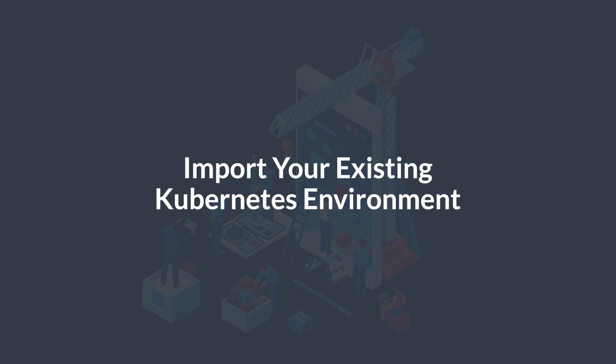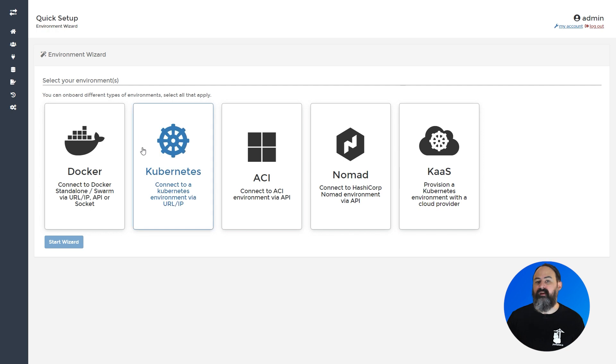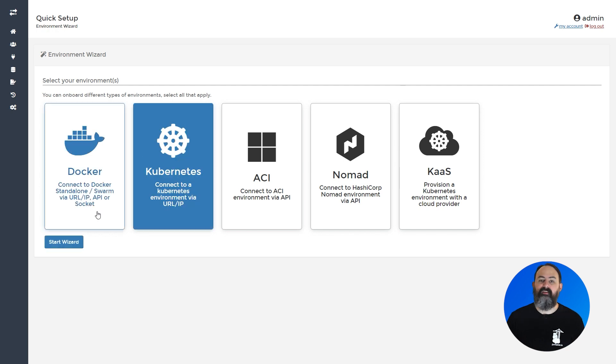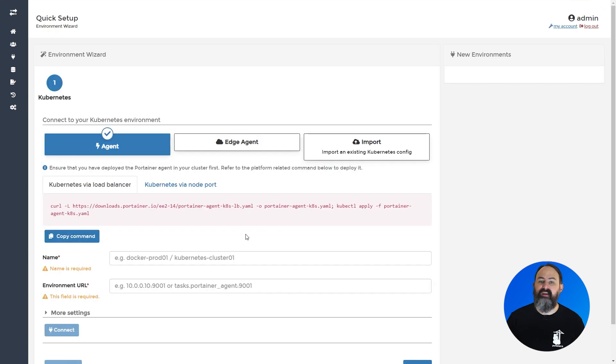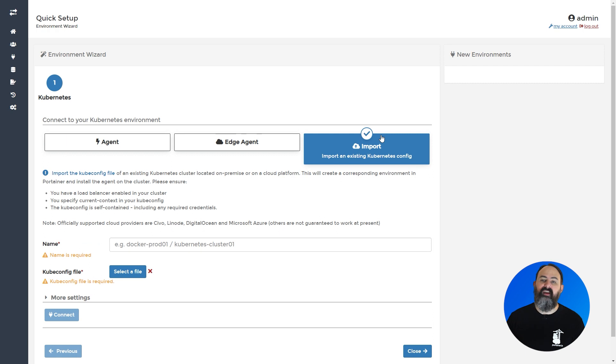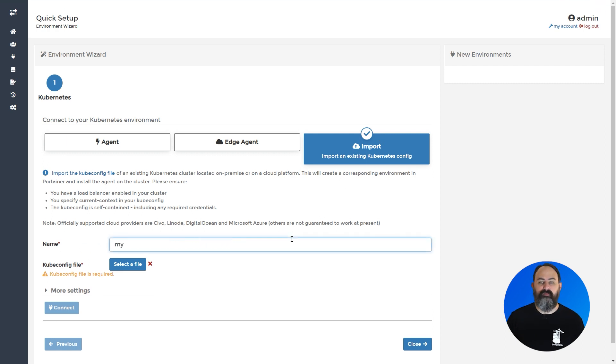Provisioning a new cluster is all well and good, but what if you've already got one that you want to add to Portainer? While you can deploy the agent using our provided instructions, 2.14 also adds the ability for you to import your kubeconfig file directly into Portainer and have Portainer automatically configure access and deploy the agent for you. This works with both cloud providers and on-premise Kubernetes installations.